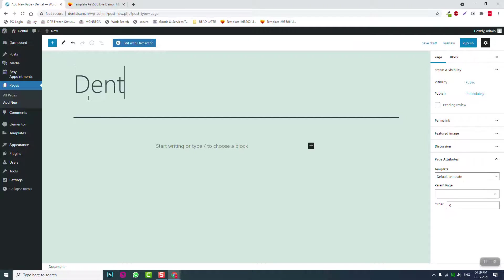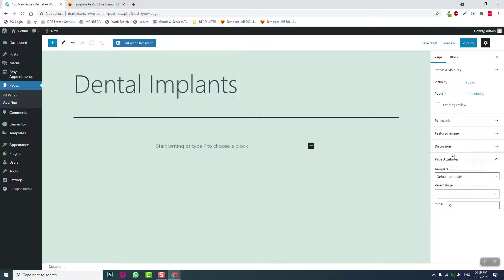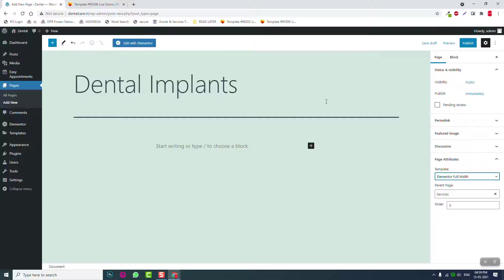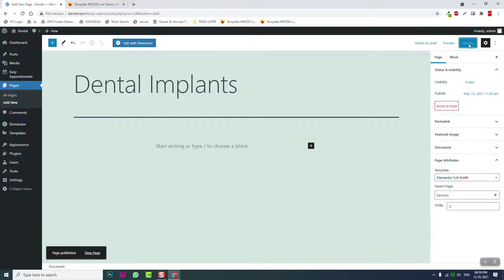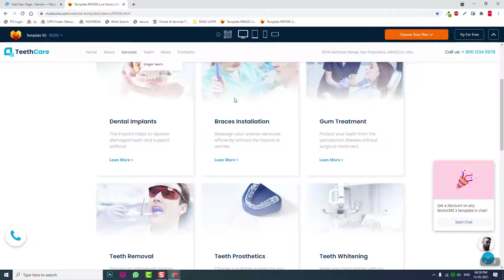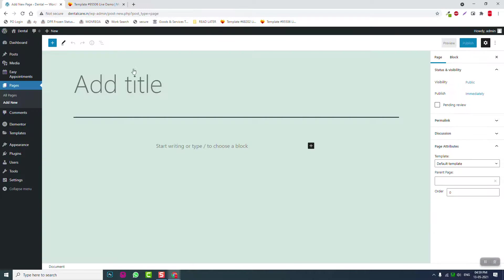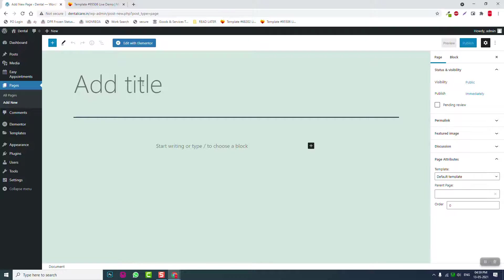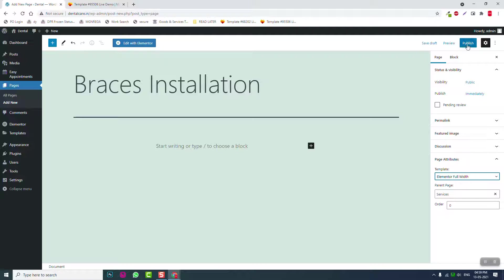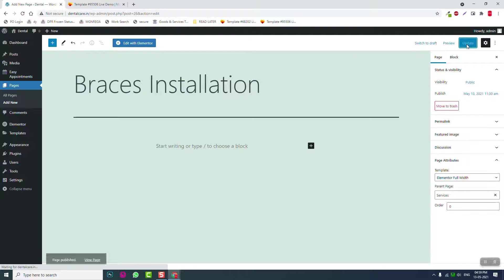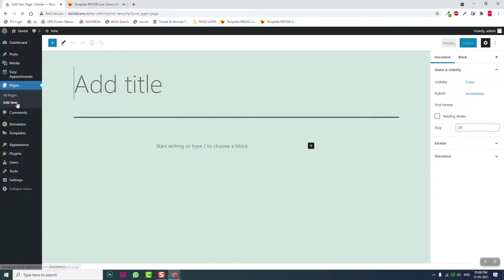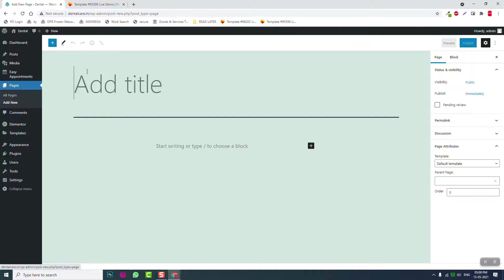Six services are listed on the template. Let's add a new service: Dental Implants. Set parent page as Services, use Elementor, and publish it.